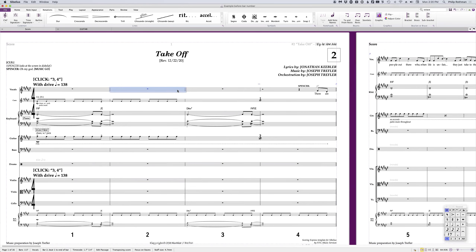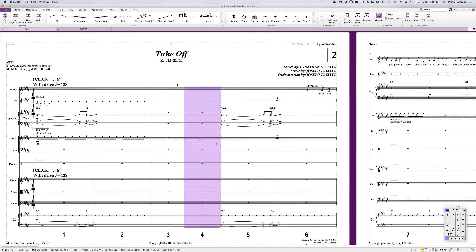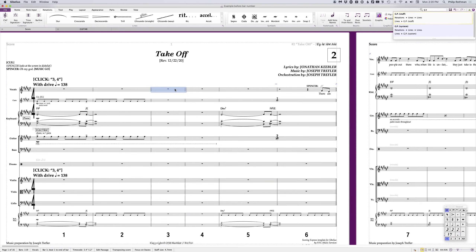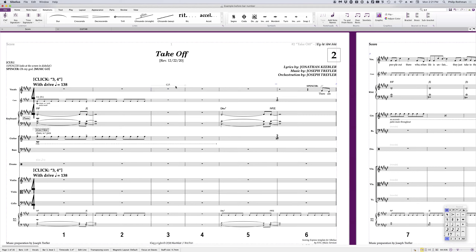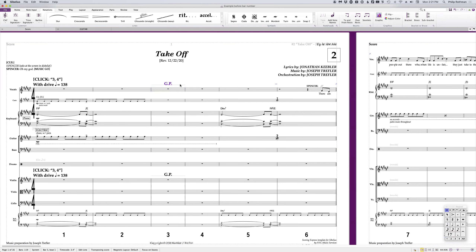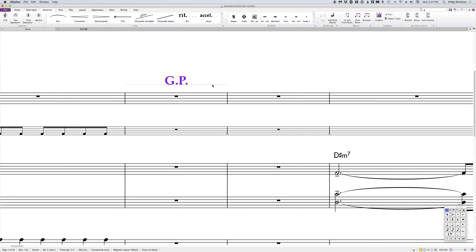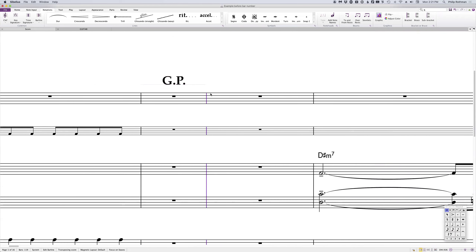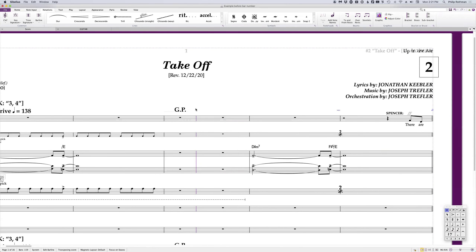Another update we included: a grand pause over a full stack rest. Hit the comma, start typing "GP," and I've got two new lines — a staff one and a system one. This is the staff one. If I wanted to show it on a system, I would just do that. Behind the scenes it's actually a line, which makes sure the GP always stays perfectly locked and centered on the bar.